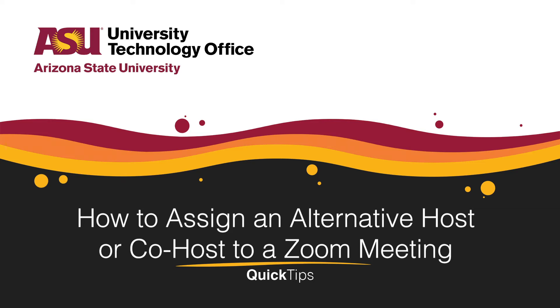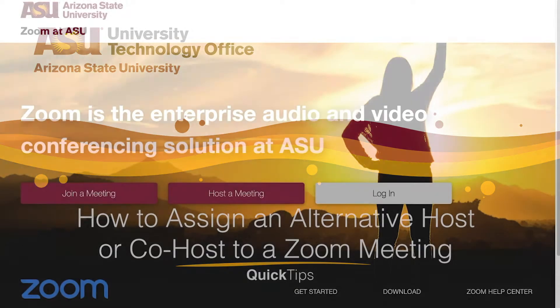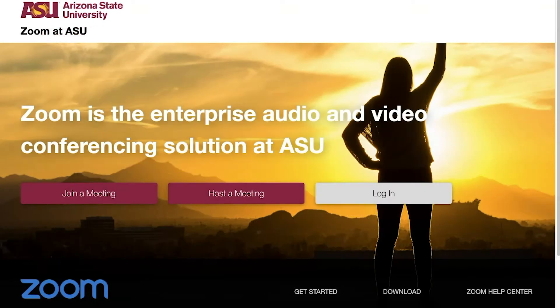Welcome! This quick tip will cover how to assign an alternative host or co-host to a Zoom meeting. Hosts of a Zoom meeting may either add alternative hosts when scheduling or appoint participants as co-hosts within a Zoom meeting that has been started.